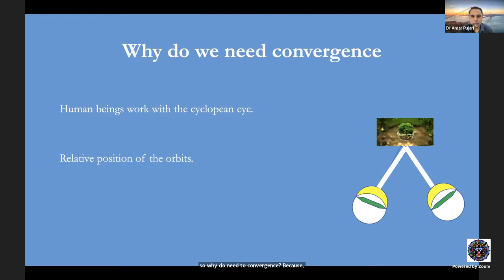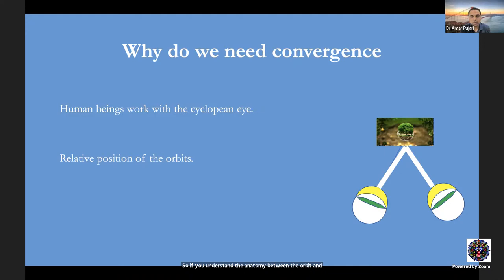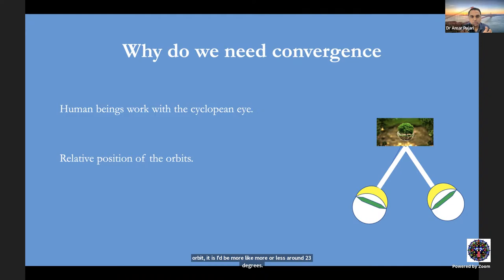We need convergence because, as humans, we work with the cyclopean eye. Even though we have a right and left eye, we perceive everything as if through one central eye. Additionally, the orbits are naturally placed slightly laterally — in a slight exorbitism — so the eye needs to rotate slightly inward. The orbital axis is abducted, and the globe needs to be rotated inward approximately 23 degrees to achieve binocular single vision.